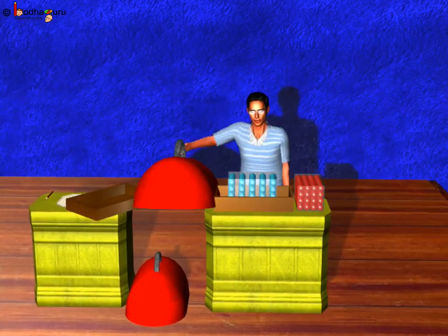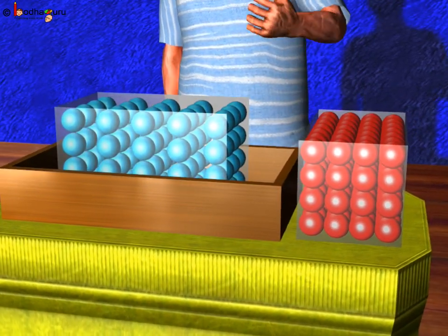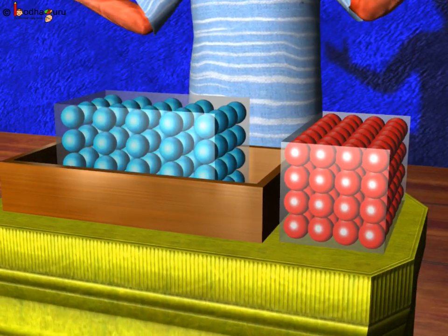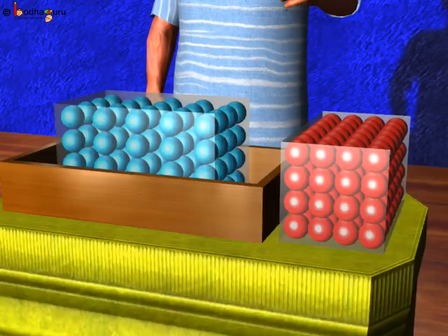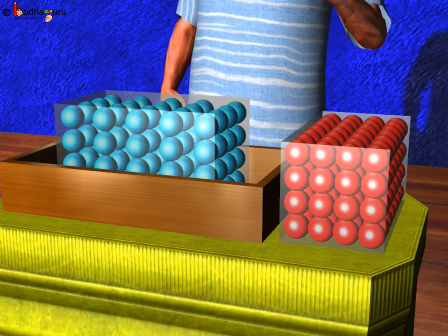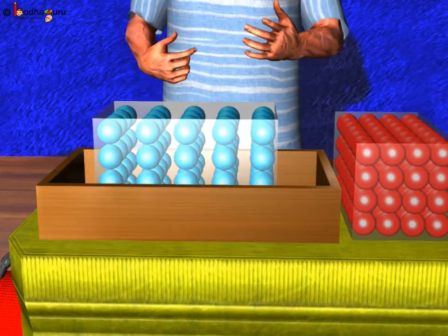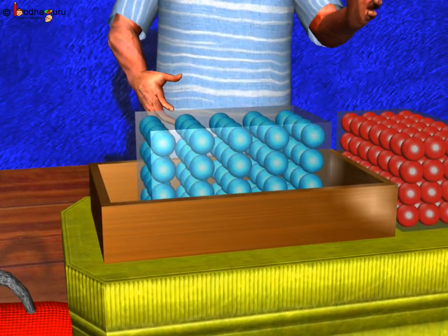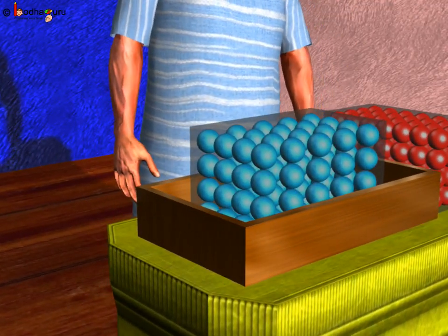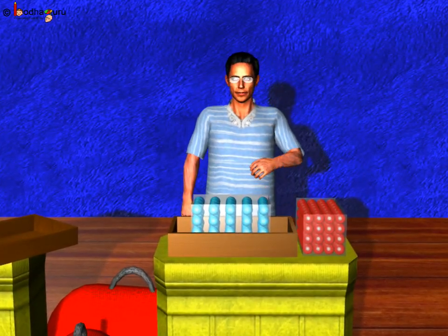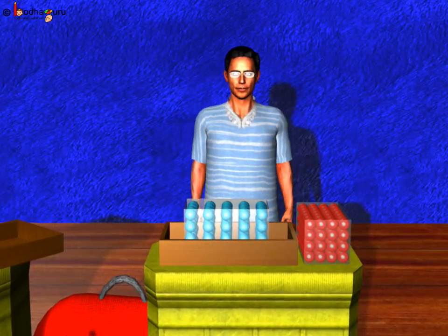Let us understand this further. Let us say this transparent box represents wood and the red balls inside this box are the molecules of wood. As you can see, all the molecules are of the same type — red in color, same size, and are arranged close to each other. And say this box represents ice. The blue balls inside this box are the molecules of ice. Look at the spacing too, compared to the earlier box which was representing wood. The spacing here looks a little different. So the two materials, wood and ice, are different because they have different molecules and the spacing between their molecules is different.